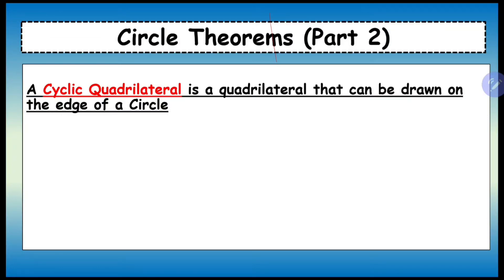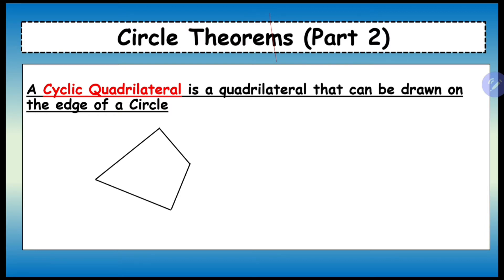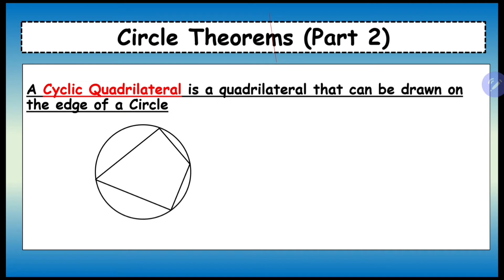This is circle theorem number four. A cyclic quadrilateral is a quadrilateral that can be drawn on the edge of a circle. It's a four-sided shape, and in order for it to be a cyclic quadrilateral it has to fit inside a circle and all of the points need to touch the circumference.